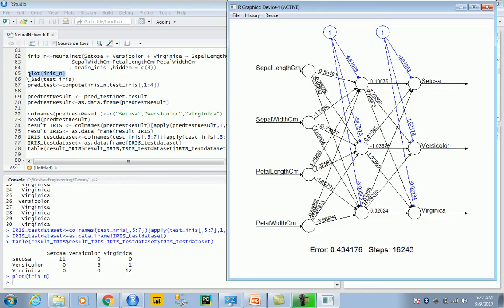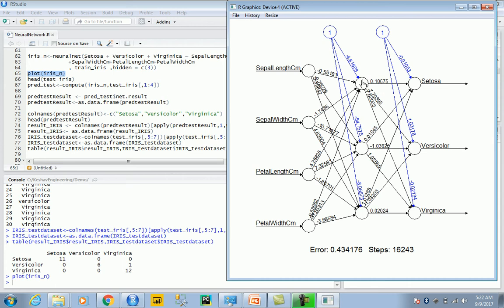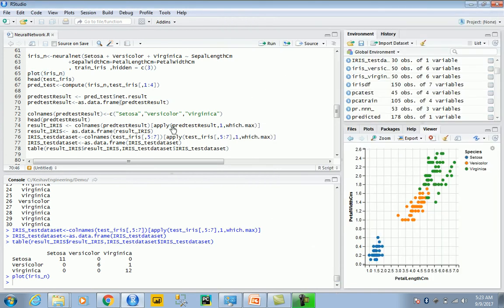If I can plot the neural net for you, let's take a look. If you see here, these are the four input parameters. We have the weights—the numbers on the edges are the weights, and the blue arrows are the biases on the nodes. We have one hidden layer with three nodes, and it spits out the classification for the species. The number of steps required to train is 16,243 and the error is 0.43. That's overall the model. Now let's take a look at the convergence problem we mentioned.